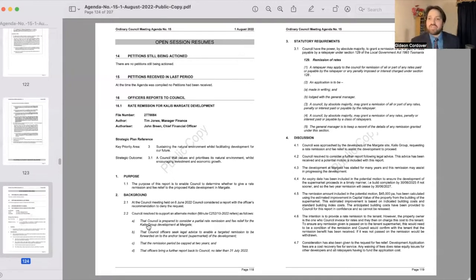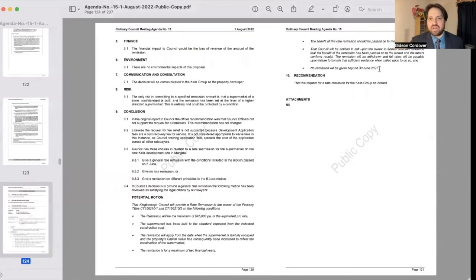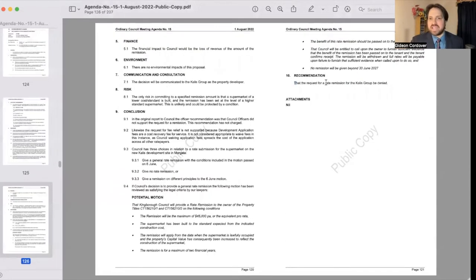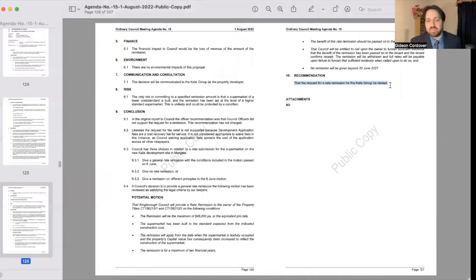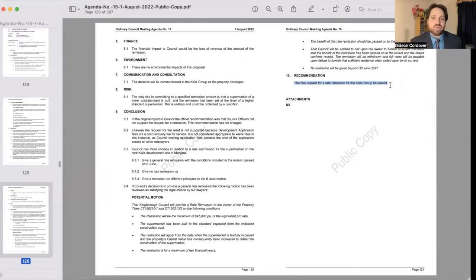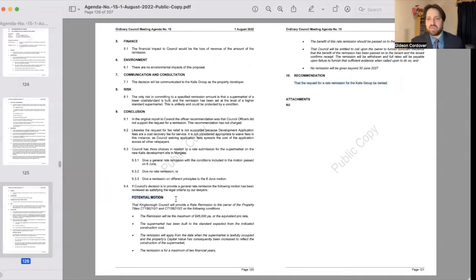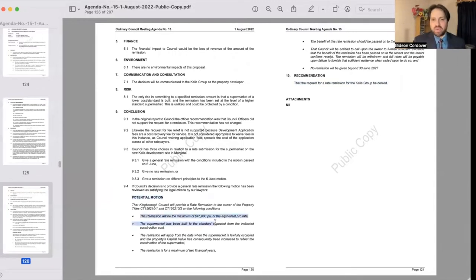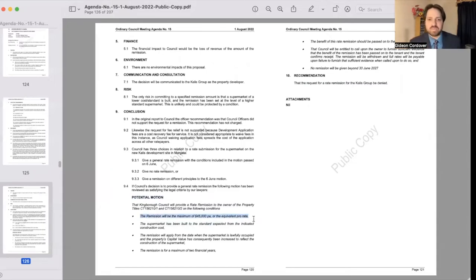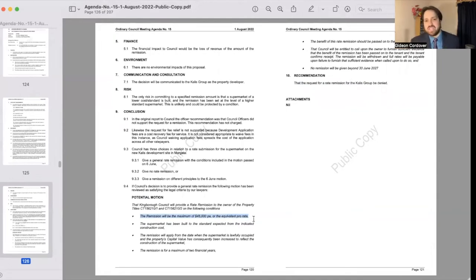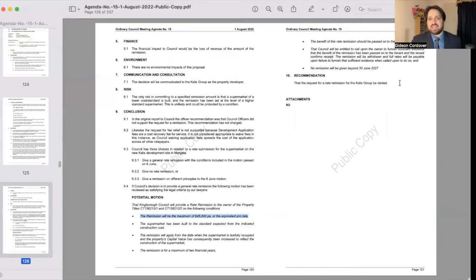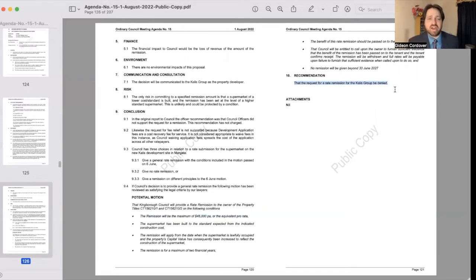So I actually moved this motion, and this is the motion to, as it says on recommendation 10 that I've highlighted there, that the request for a rate remission for the Calus Group be denied. In essence, the original request was for somewhere upwards of a million dollars of rates relief over the course of 20 years. Even in the proposed potential motion that you can see here at item 9.4 on page 120, the lawyers took a look at it and said look, we can if we want to as a council offer a remission to the maximum of $45,000 per annum or the equivalent pro rata. And the take-home message here is that it did not meet community expectation, and I'm pleased to see that the recommended motion was adopted, which is that the request for a rate remission for the Calus Group be denied.